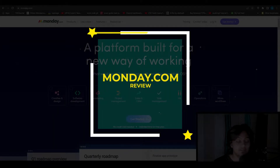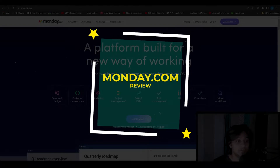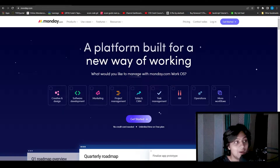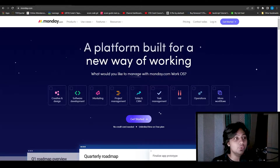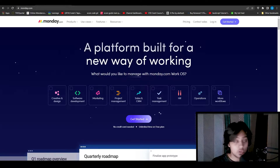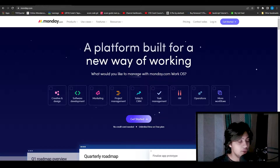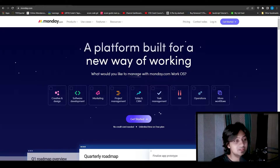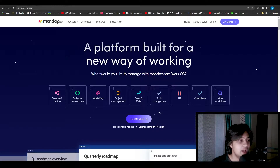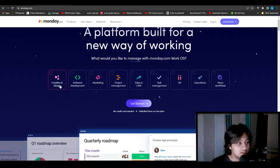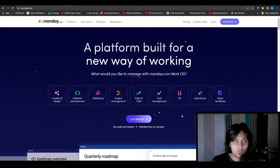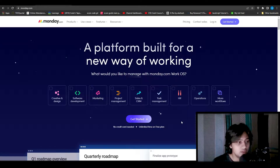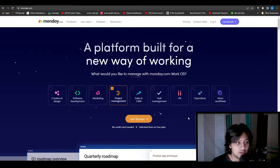Monday.com review. In this video I will tell you all that you need to know about monday.com and exactly how you can use this software for your personal use, and also how I myself use this particular software. So without wasting any more of your time, let's jump into the software. When you come onto monday.com you will see their dashboard, and you have all the different options — for example, creative and design, software development, marketing, project management, sales, and so much more. Depending upon what you do, you can choose any one of these options. For me it's mostly project management, so I'm going to choose project management.